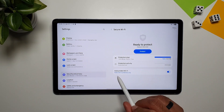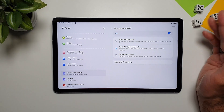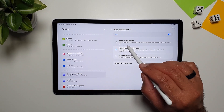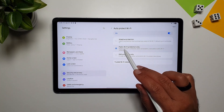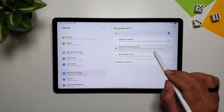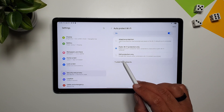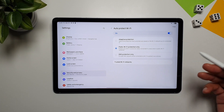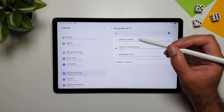There's also an Auto Protect Wi-Fi feature. Turn it on and you have three options: Adaptive Protection, which adjusts the protection level automatically based on the Wi-Fi network you're connected to; Public Wi-Fi Protection Only, which protects your connection on unsecured or public networks; and DNS Protection Only, which encrypts DNS requests while connected to Wi-Fi to protect your privacy. You can choose adaptive, public Wi-Fi protection, or DNS protection depending on your needs.